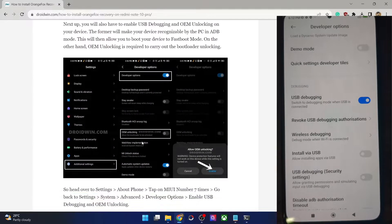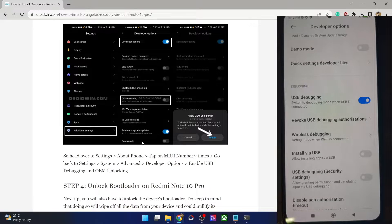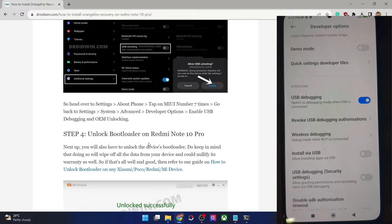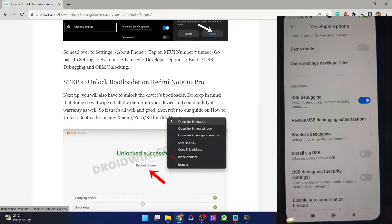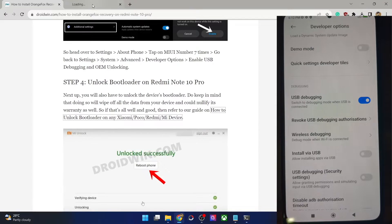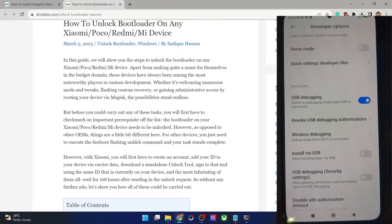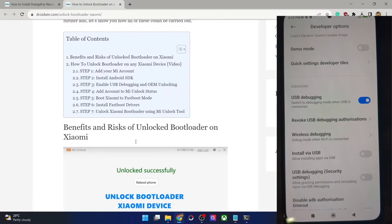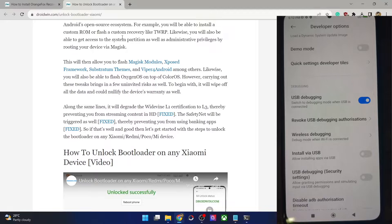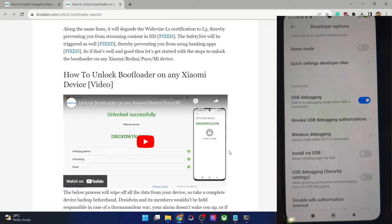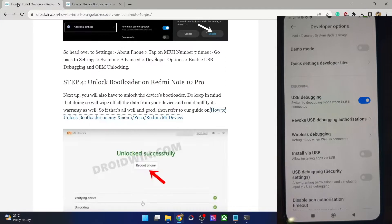Next you will have to unlock the bootloader on your phone. Do note that doing so will wipe off all the data and it might make the warranty null and void as well. You could refer to my guide or video. For that you just have to use the official Mi Unlock tool — I have made a video on the same, so refer to my video and unlock the bootloader.